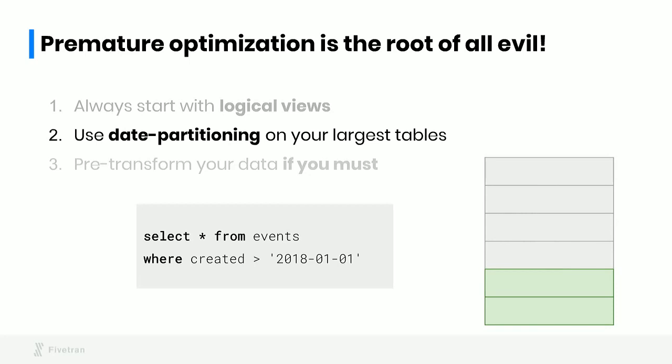I think this is a great example of why you should always start with logical views and only start optimizing performance when you actually observe a performance problem. Because you may find that you just don't have performance problems. If you do have performance problems, the first thing you should do is apply date partitioning to your largest tables. Date partitioning is a simple optimization that takes a large table of events in your data lake and divides it up according to the time that the event happened. What this means is that when you write a query like select star from events where the time is greater than something, it can immediately tell which partitions match this query predicate and it can skip scanning most of the data.